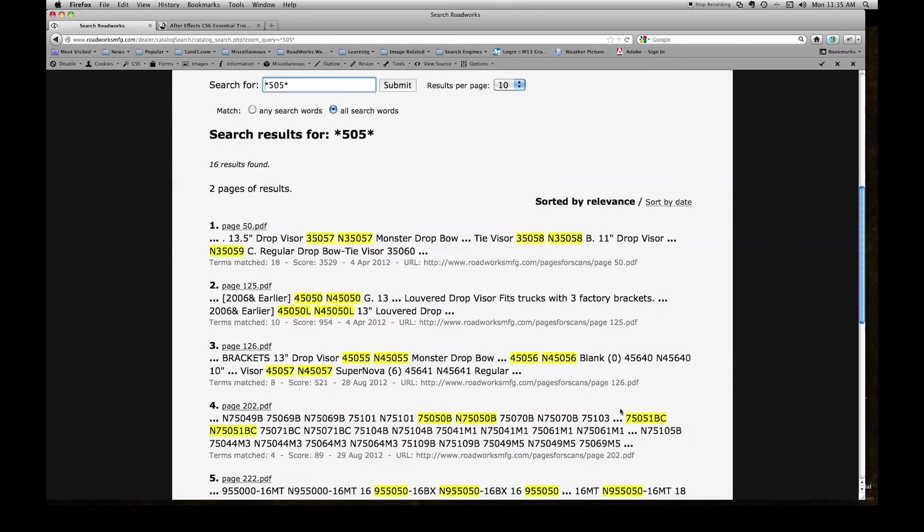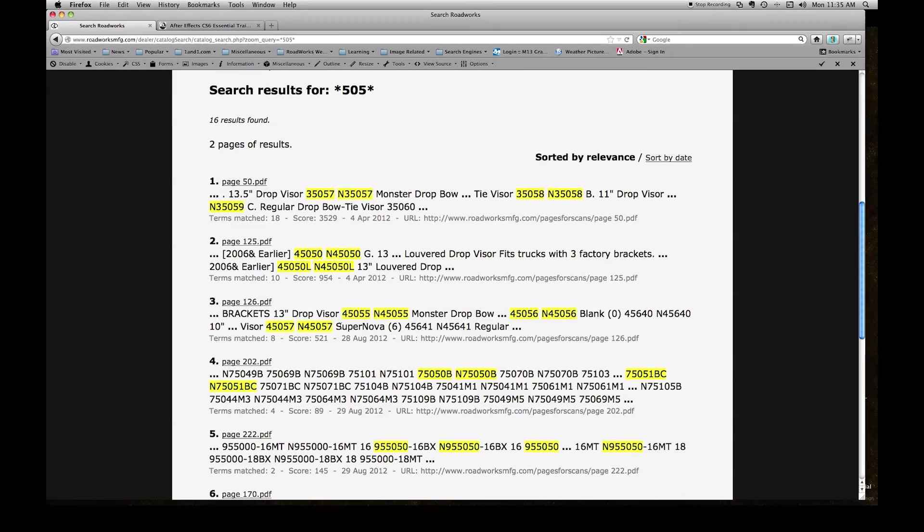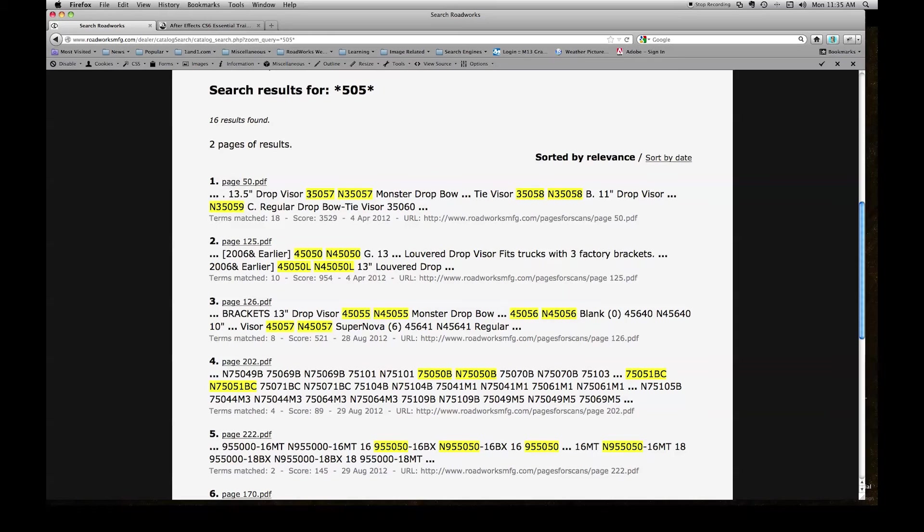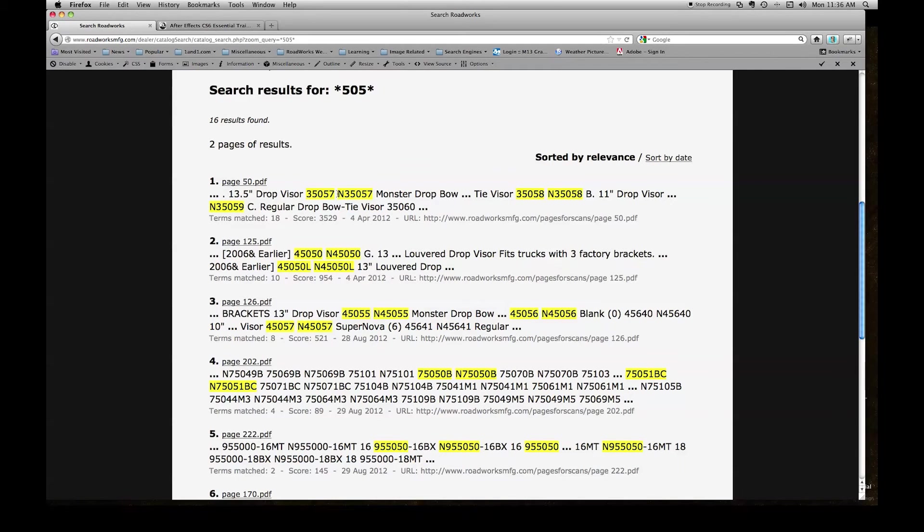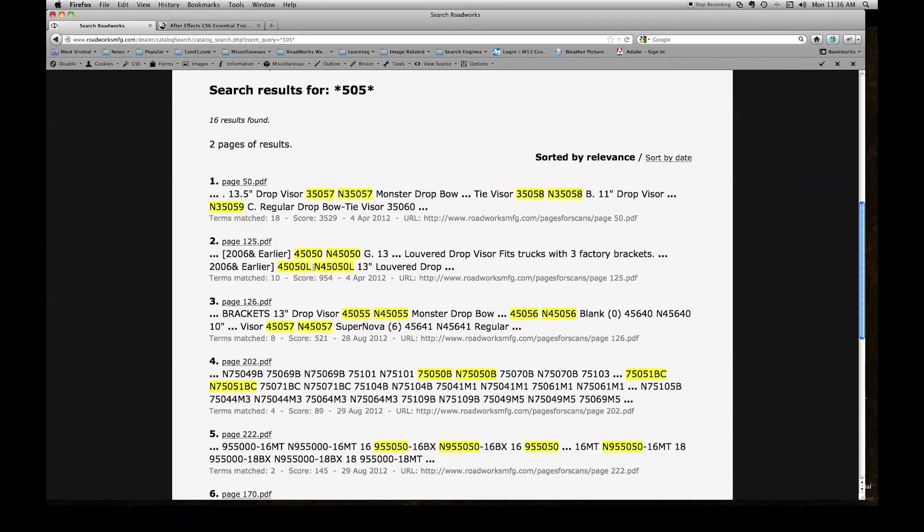This gives me all of the results containing 505 within the body of the result in our catalog. 35057, 45050, 45050L. All of these results have 505 somewhere in the body of the result.